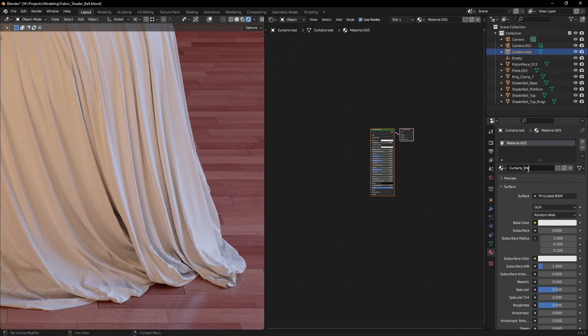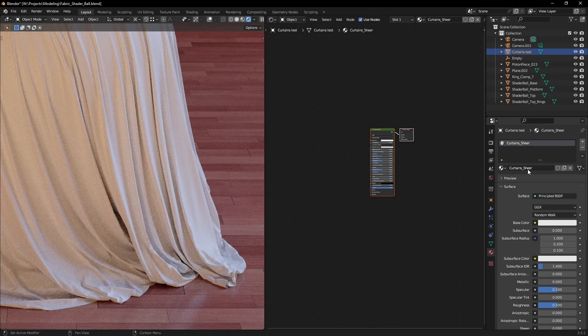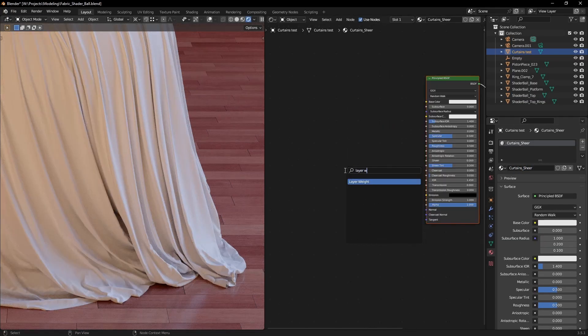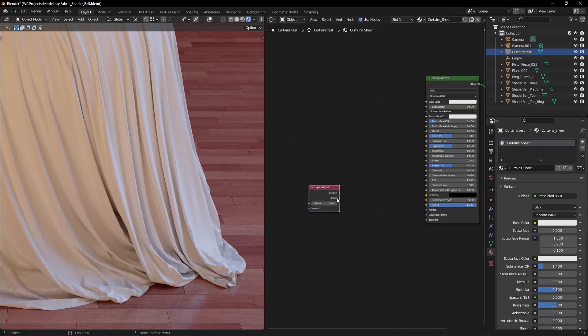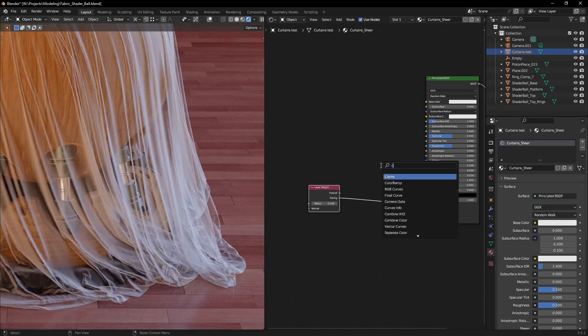This material is based on how light goes through the geometry, so let's get a layer weight node and plug the facing output into the alpha.